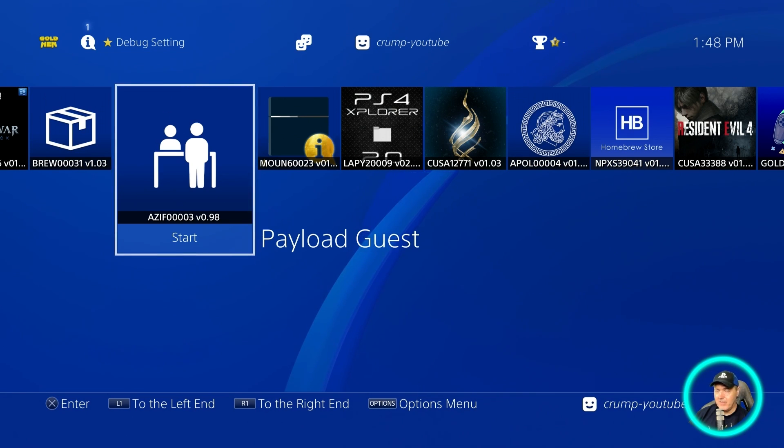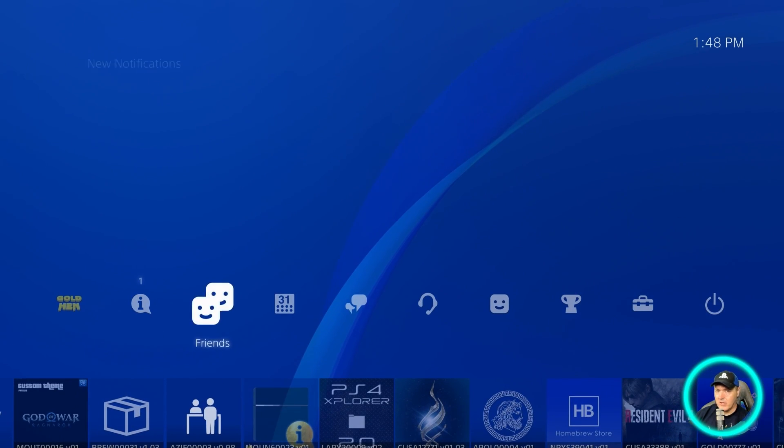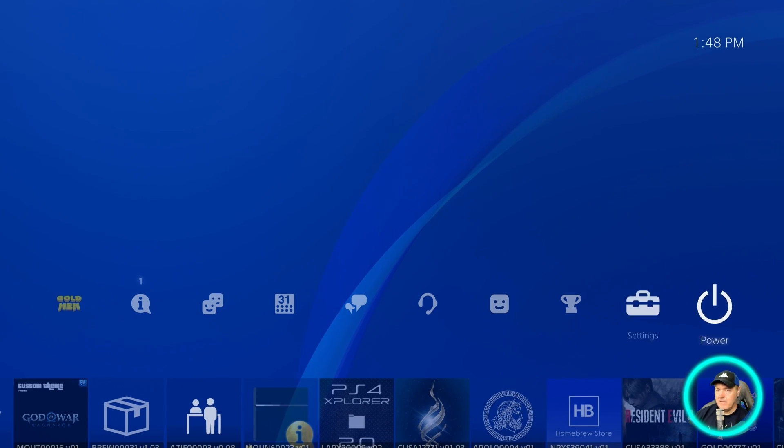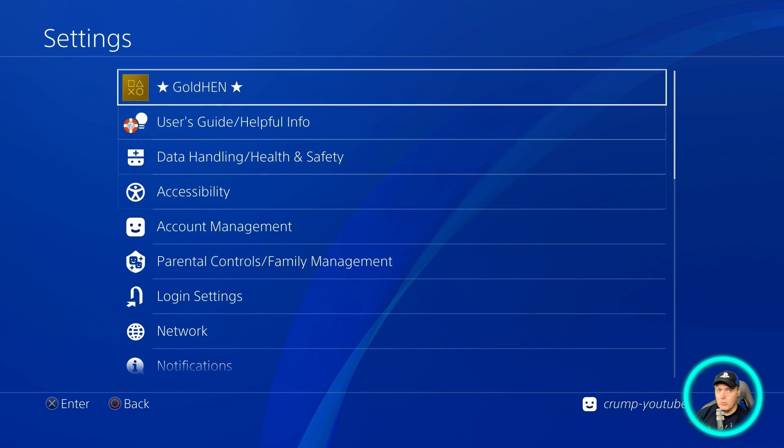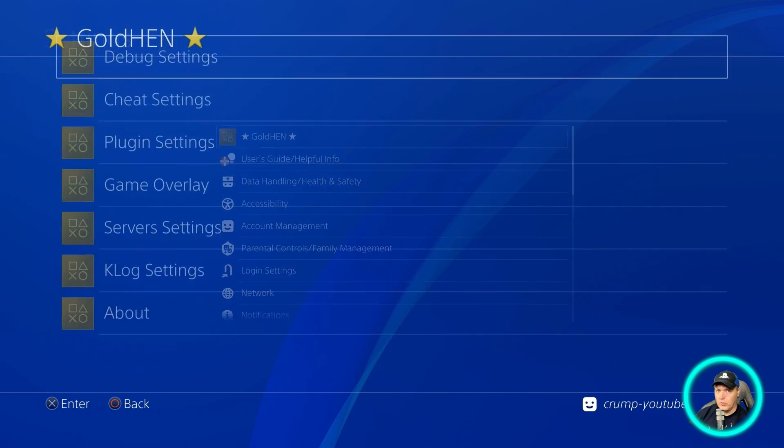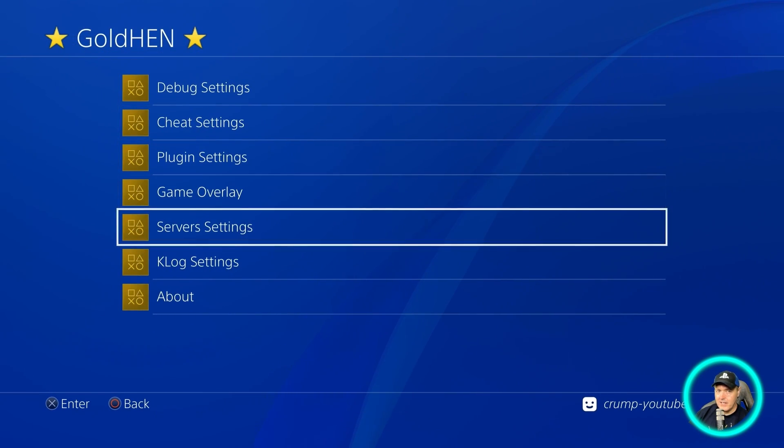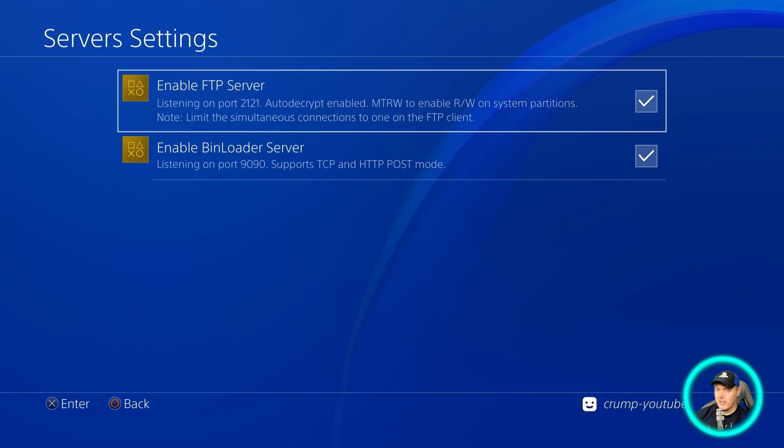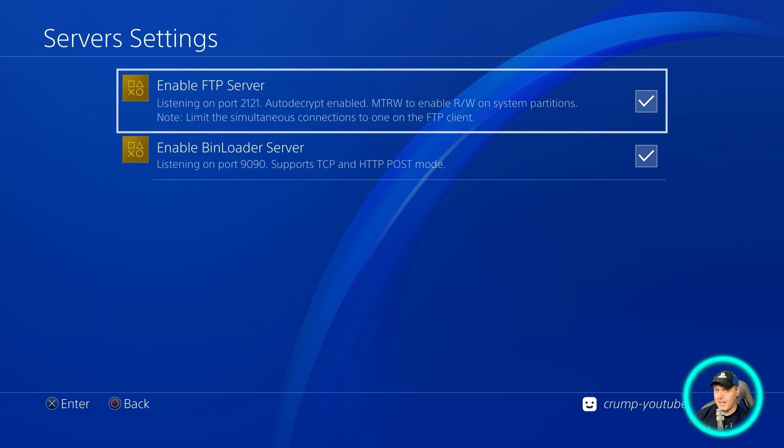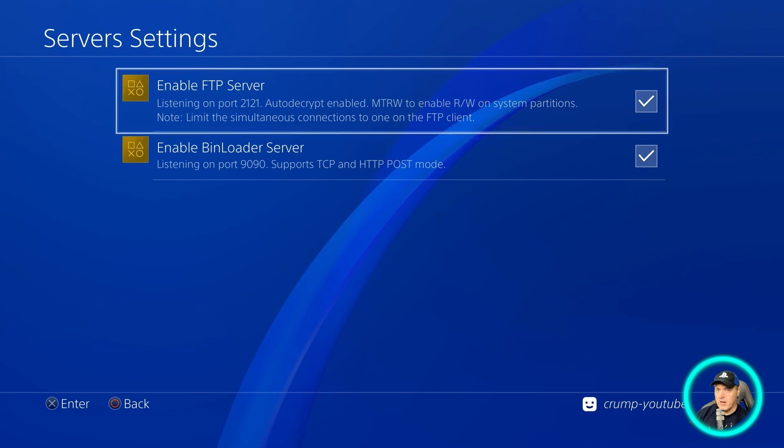Now my FTP is turned on, but if you need that, just simply go into your GoldHEN and then go down right here to where it says server settings and make sure that there is a checkmark in enable FTP server.